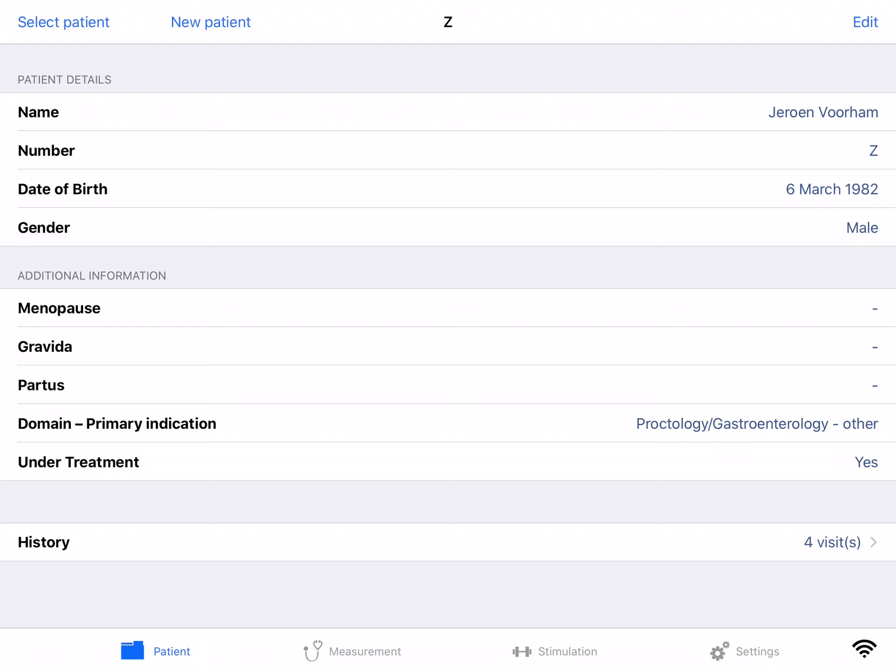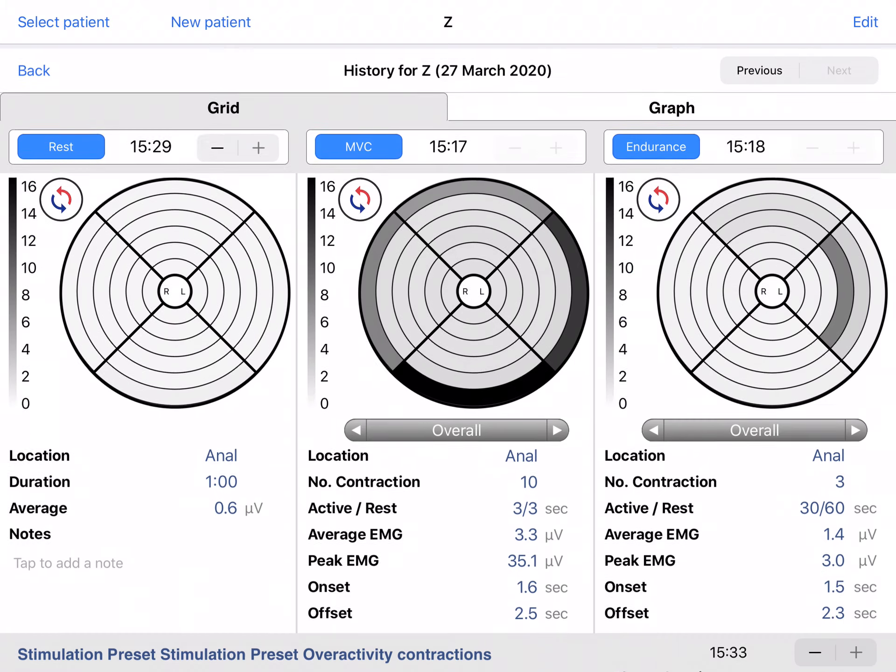In this video I will show you the history menu of the patient app. When you have selected a patient you see the number of visits at the bottom of the page. If you tap it you go to the patient history.